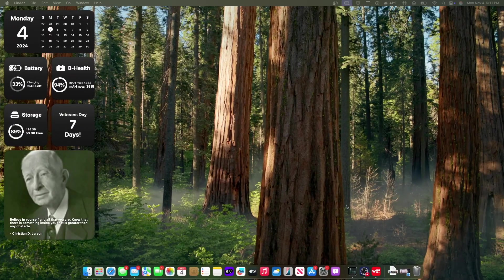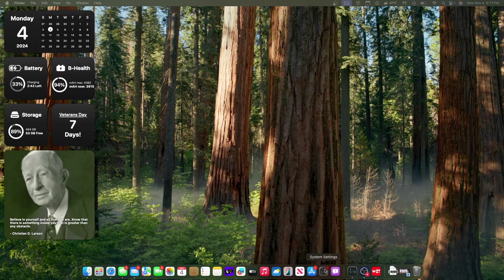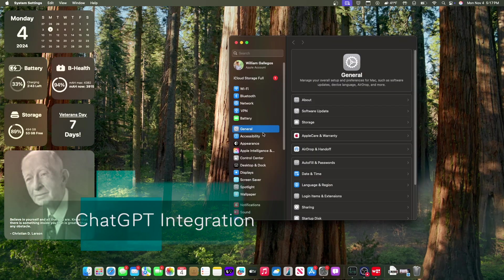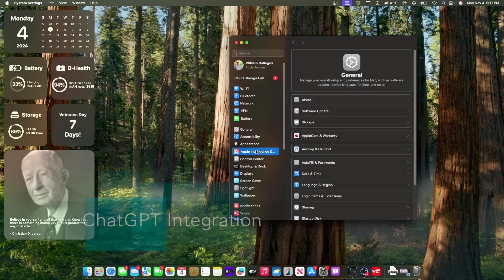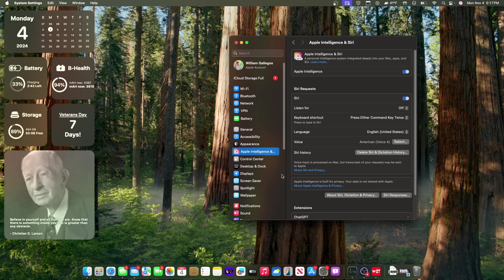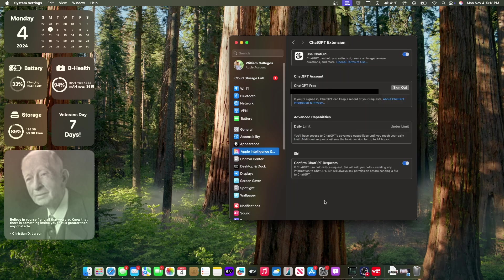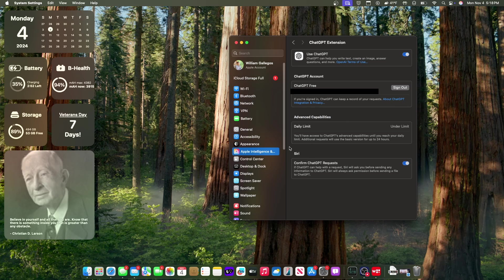Now the next change inside the latest beta of macOS Sequoia has to do with Apple Intelligence. If you go to Apple Intelligence, scroll down to ChatGPT, you'll notice we got a couple of new things. The first is that it actually shows you a limit for advanced capabilities, which is basically just DALL-E 3 and GPT-4.0. If you go above this limit, it will revert back to GPT-4 mini and you won't have access to DALL-E.